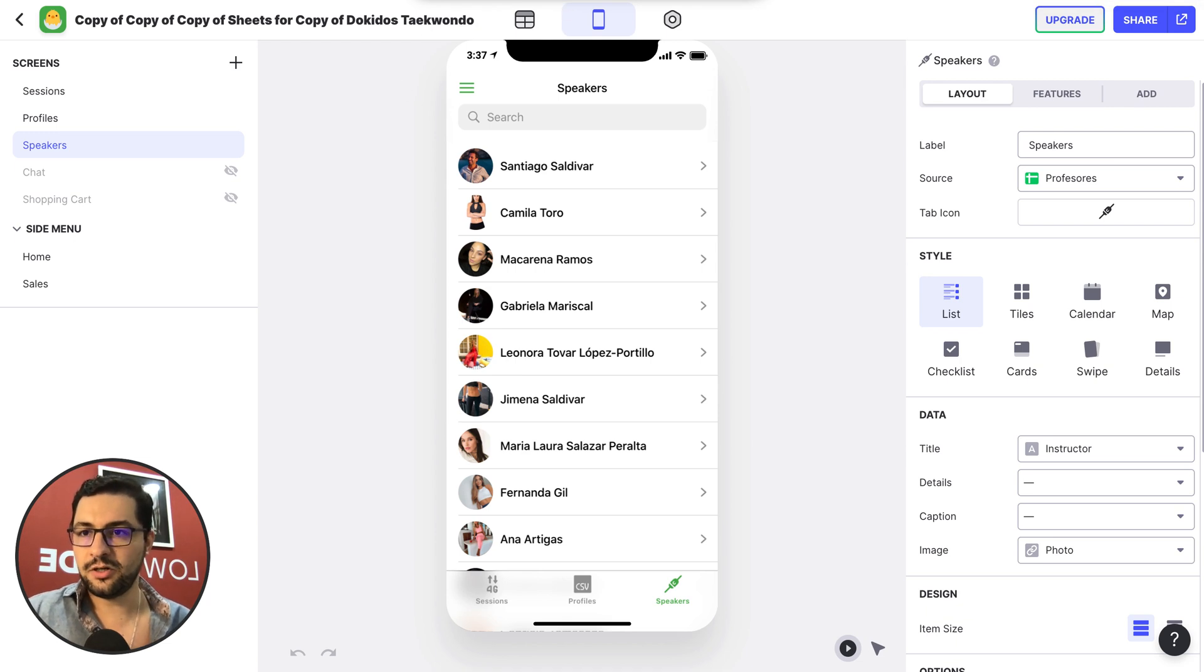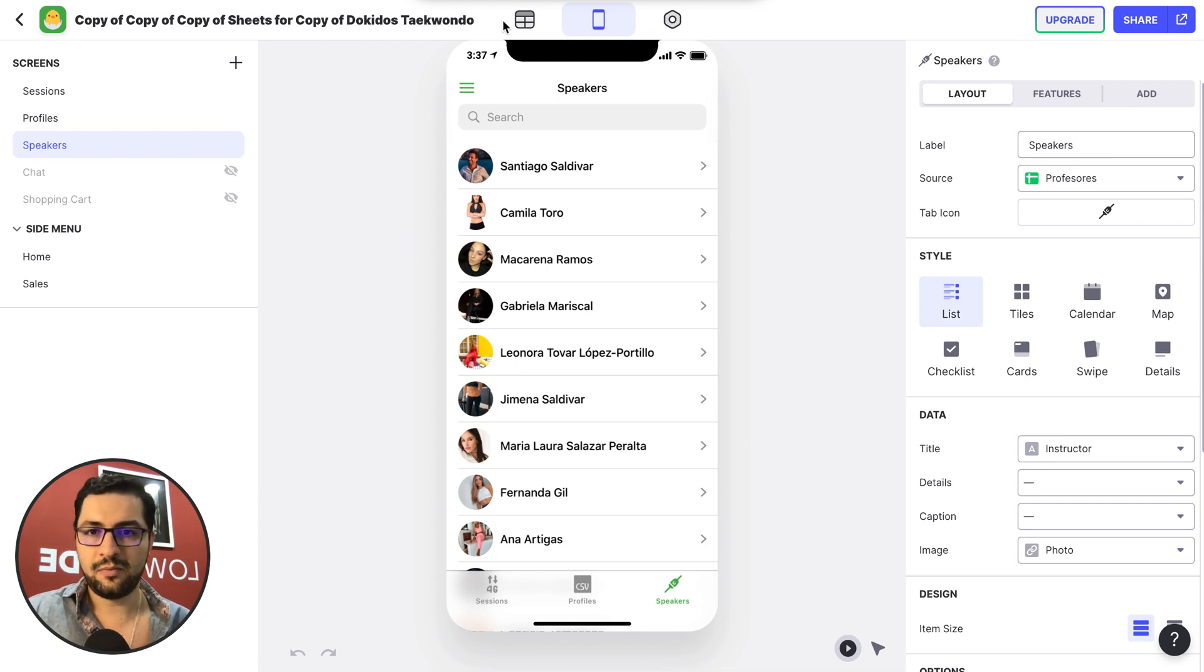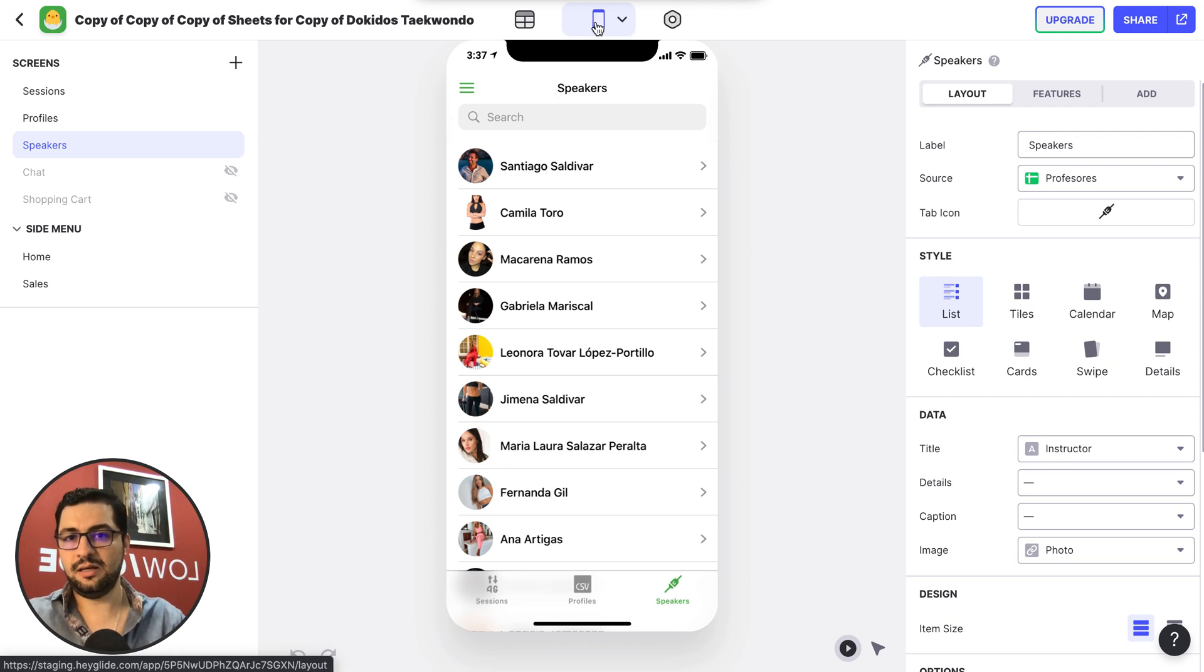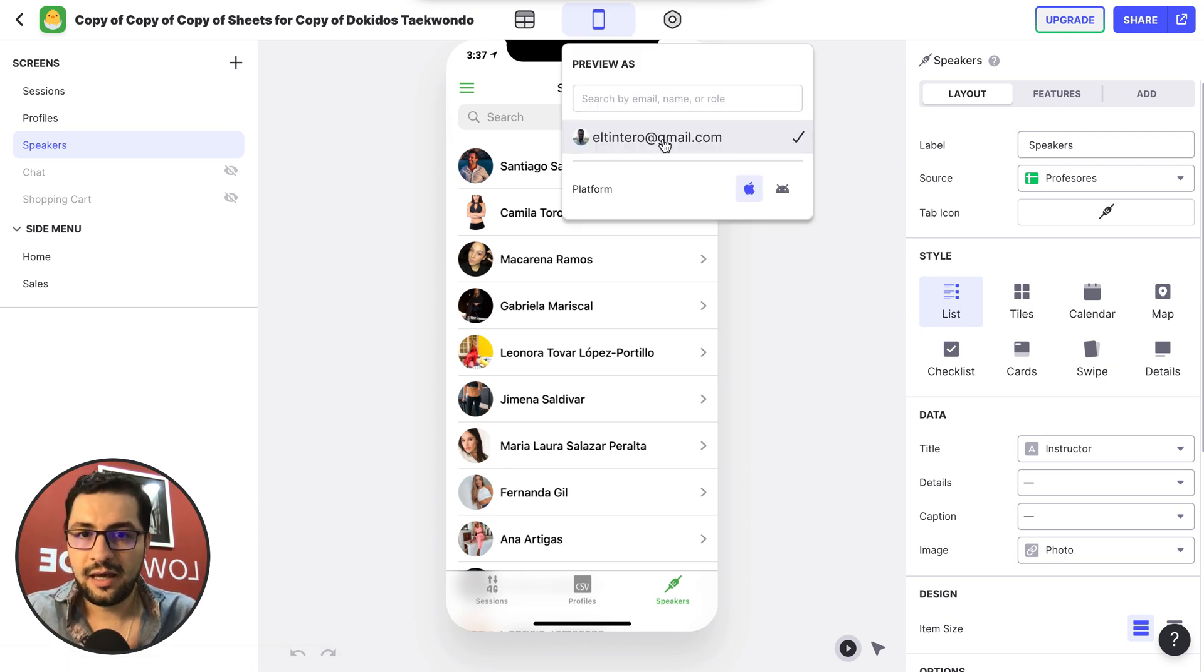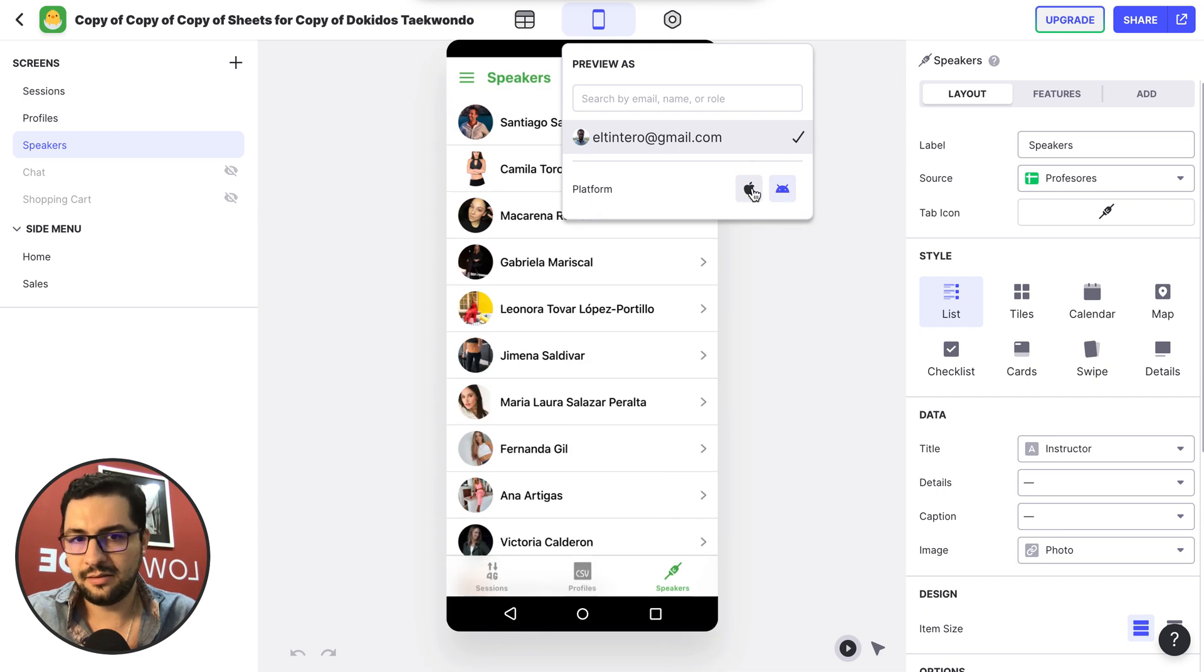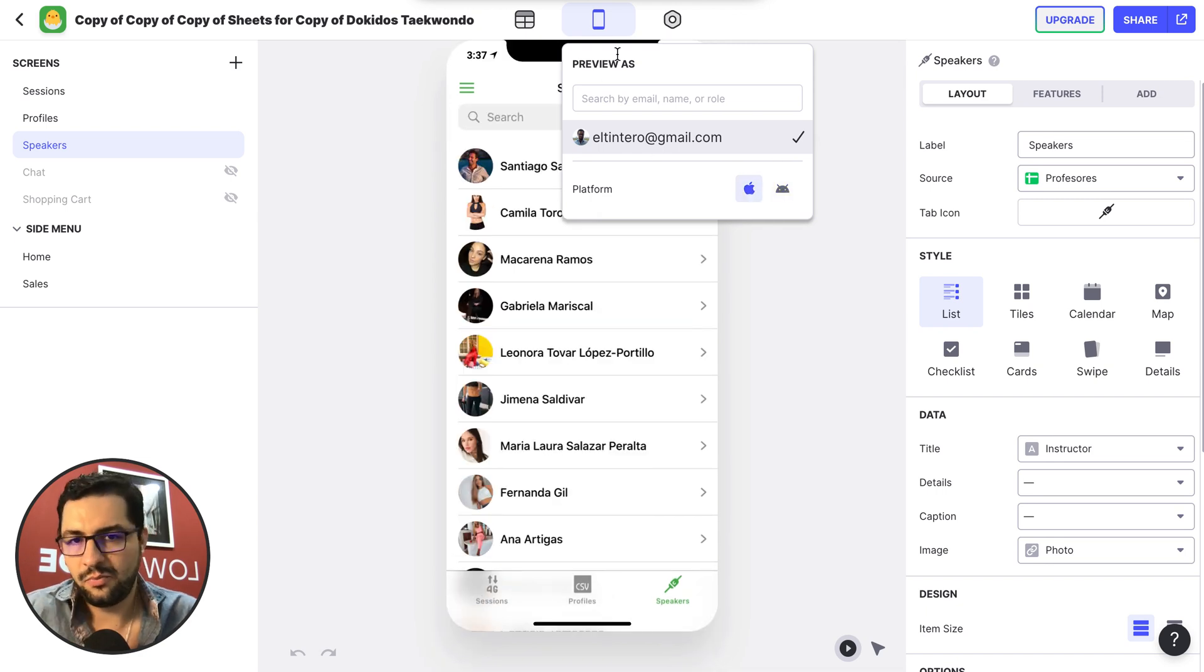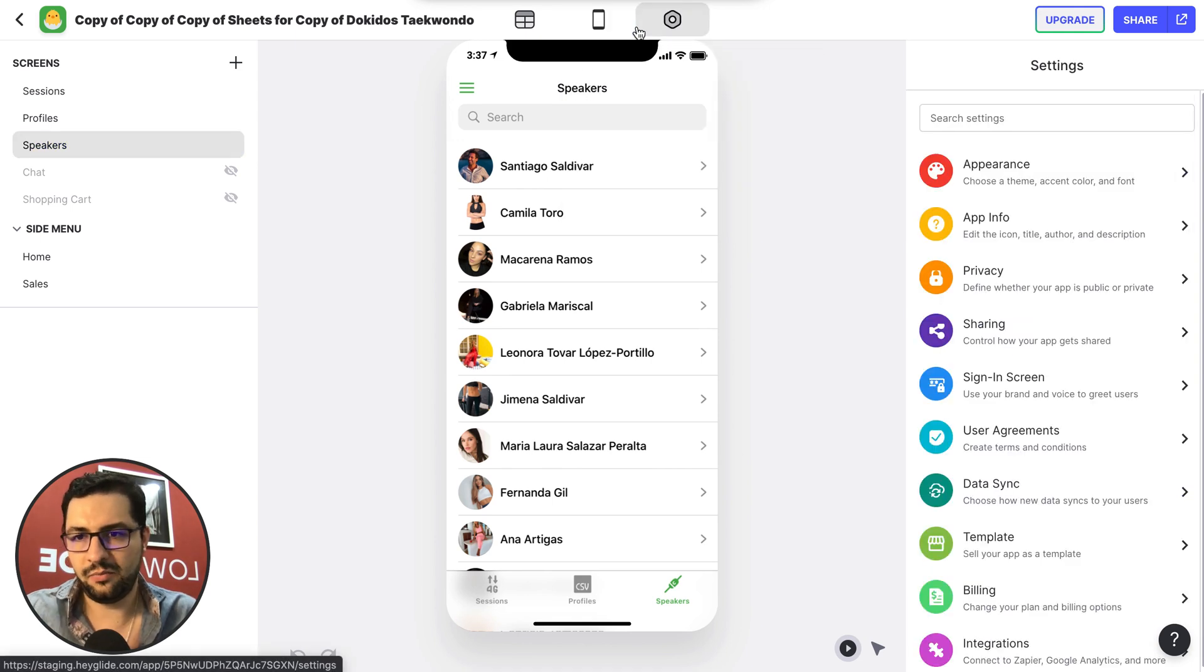The first thing that we see is that we have the name of our app up here and then we have these three icons. The first icon that we see is the phone, and we can preview as an Android or an iPhone and then we have the preview as we have had previously on the left screen.